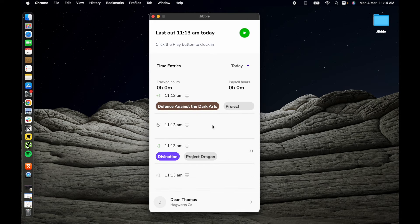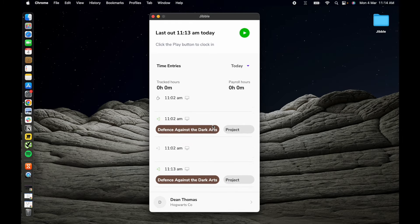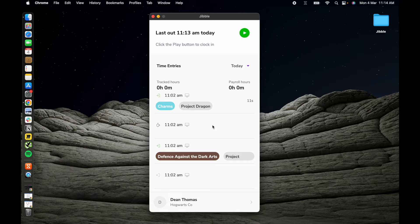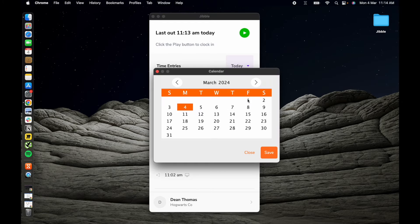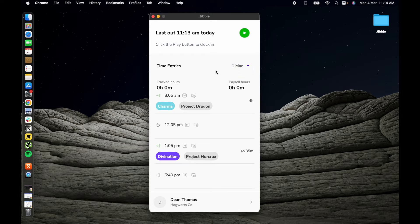All your time entries together with activity and project tags, device icons and total durations are displayed in ascending order. Select another day from the calendar for quick access to your time entries.